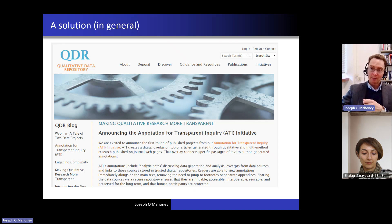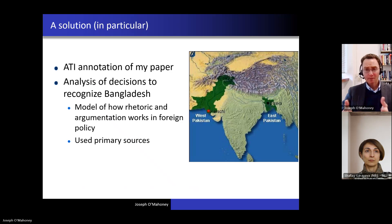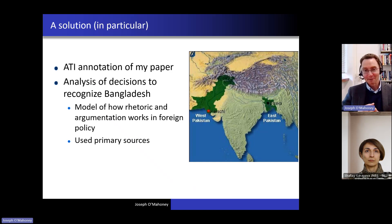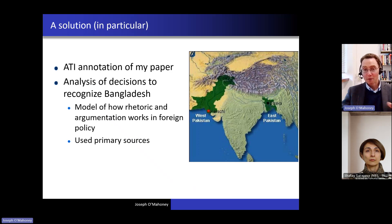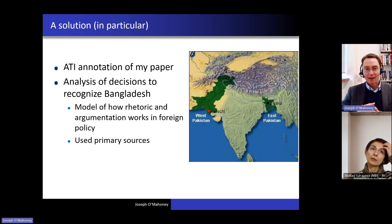Let me talk about my paper. I worked with ATI in a pilot project and annotated my paper. Just to give a little bit of context: it used to be the case that Pakistan was in two different places — it was a single country, but half of it was West Pakistan and half of it was East Pakistan. Here's a map showing that one bit was on either side of India.